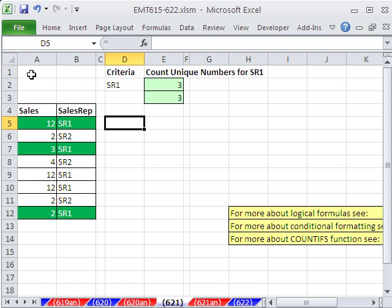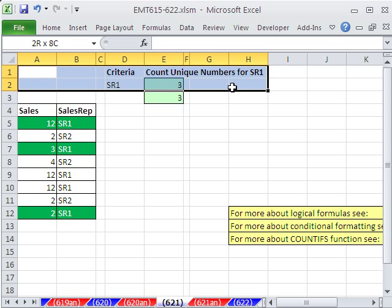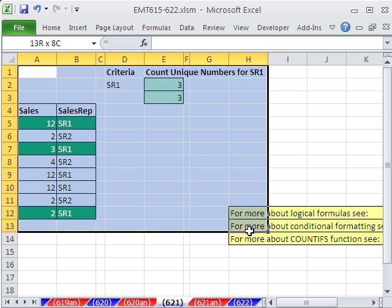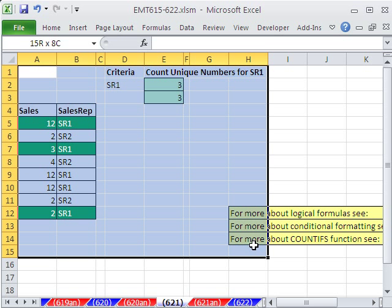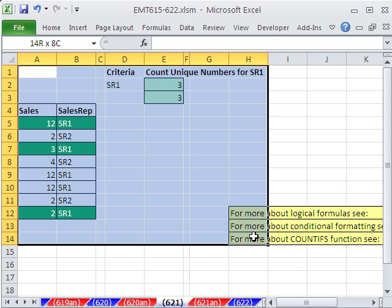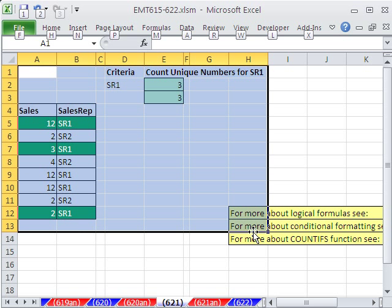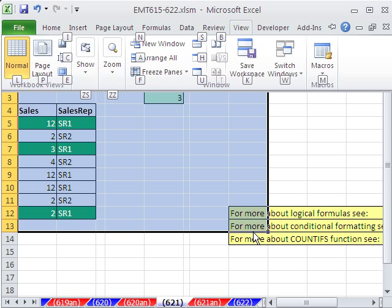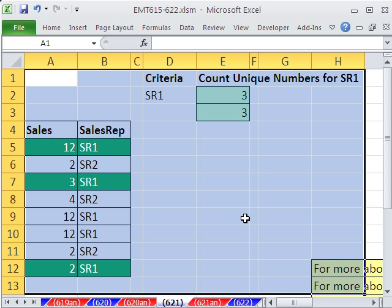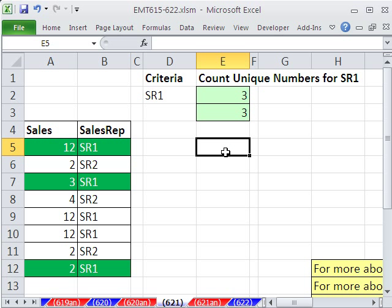Let me minimize that and make this a little bit bigger. Alt-W-G zooms to selection in 2007 and 2010.